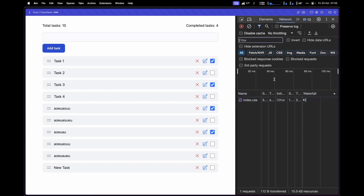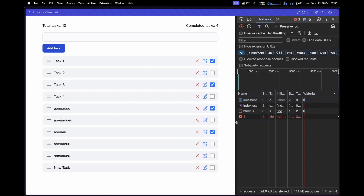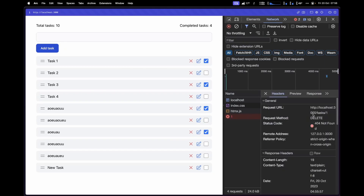Let's give this a try in the browser. Looking at the network tab, after refreshing and clicking the X button, we can see it makes a request to /tasks/1 — the id of this particular task — using the DELETE method. But since we don't have this method implemented yet in our backend, it returns a 404 not found status code.